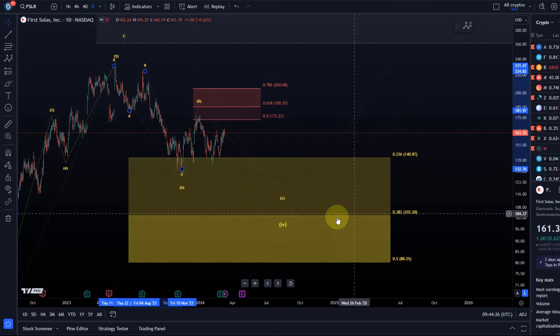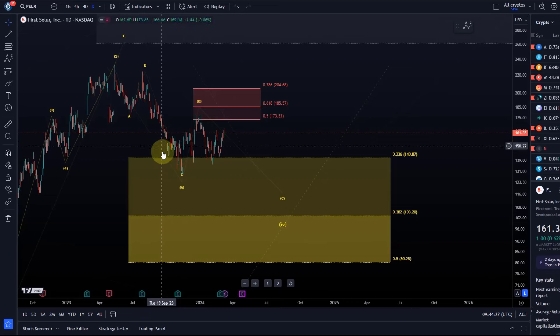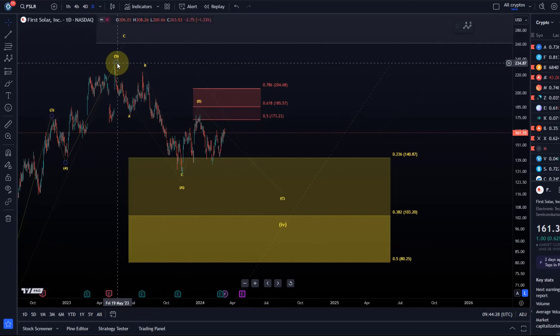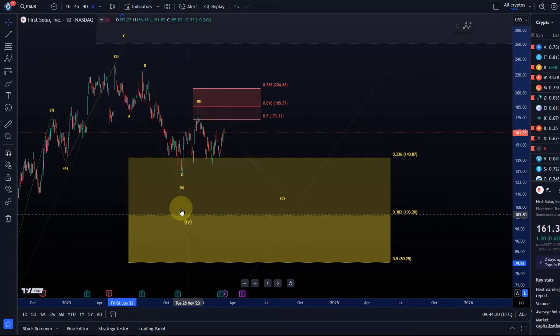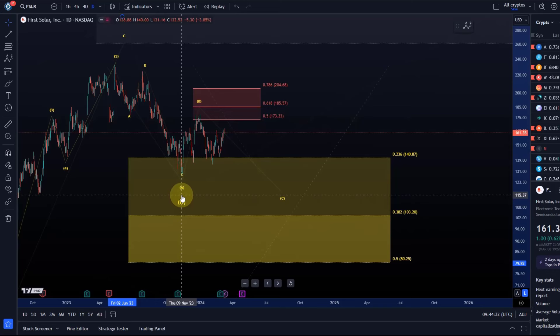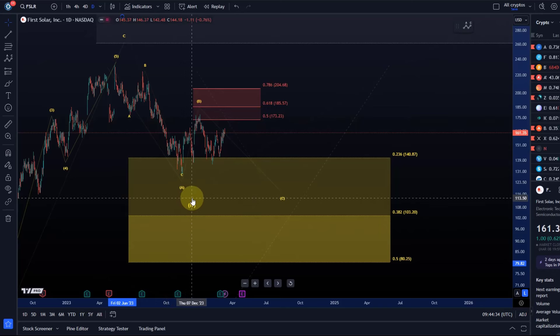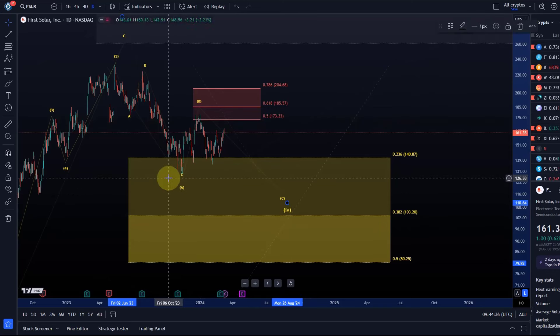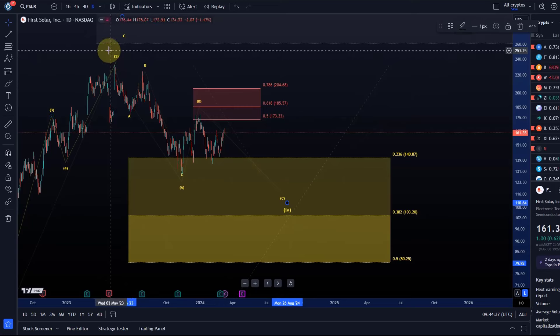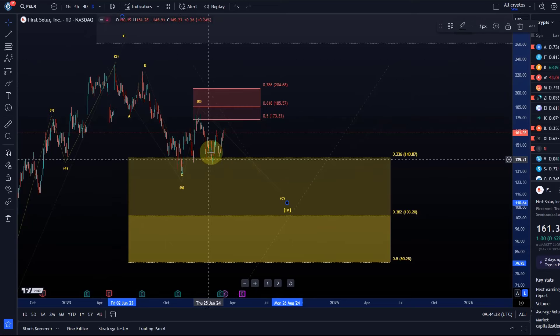Whenever that's the case, it's possible that the overall correction is already finished. Again, nothing I'm primarily watching for, because that would mean this fourth wave was very shallow, untypical for a fourth wave in a diagonal.